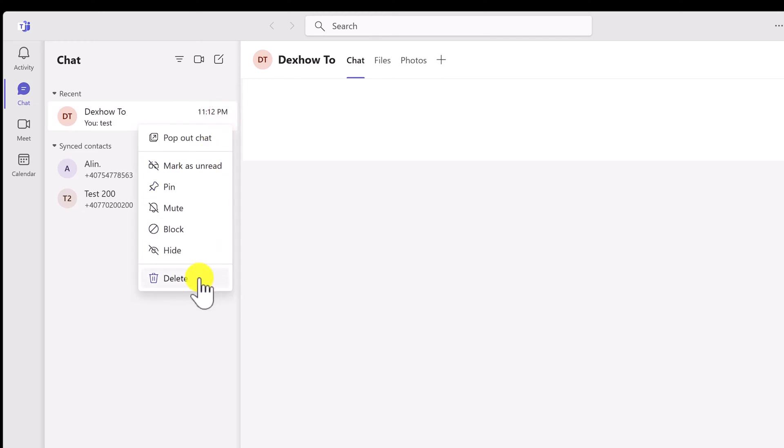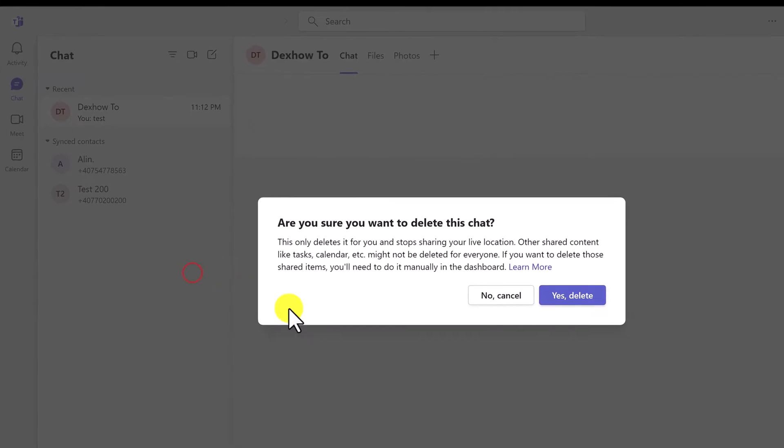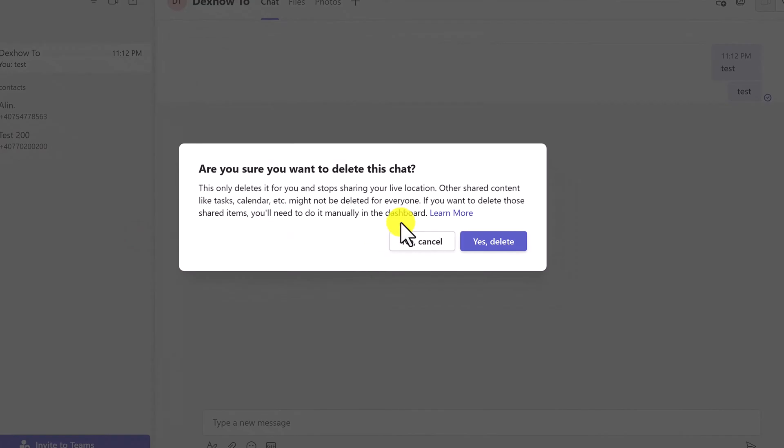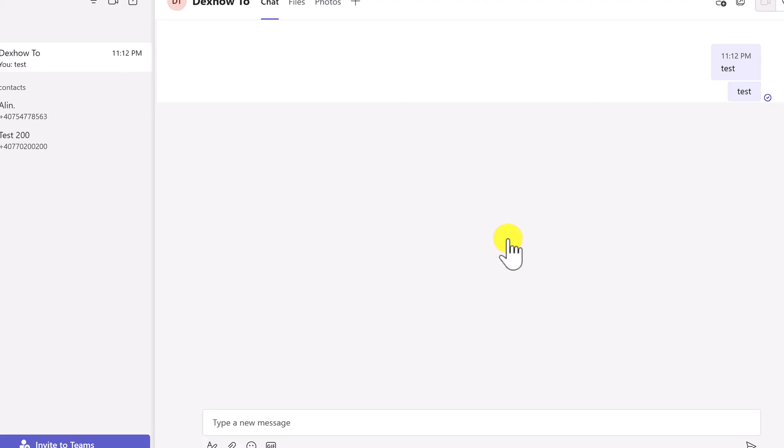Then select Delete Chat. By selecting Yes, Delete, you can confirm that you wish to delete the chat.